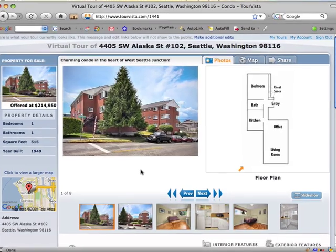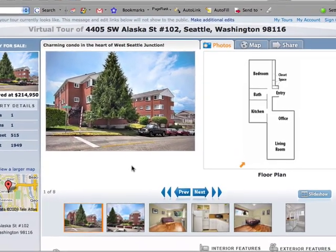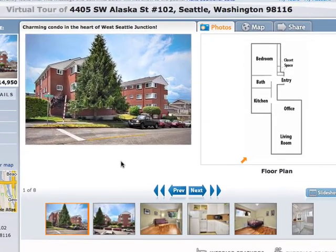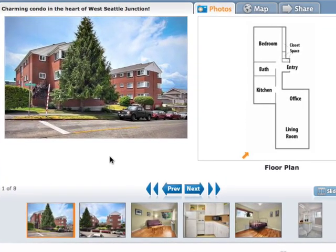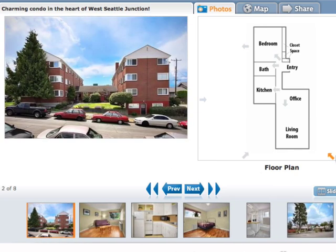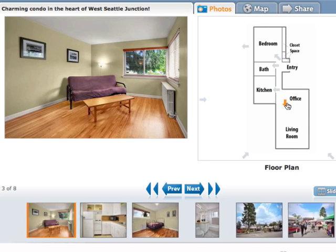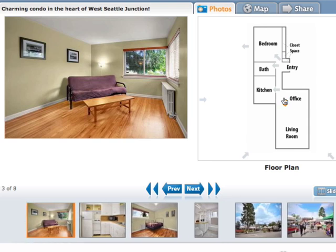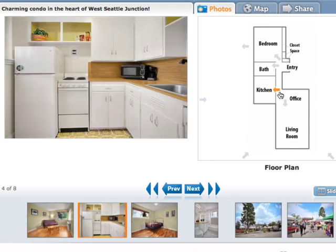Then, once you upload your floor plan to Tour Vista and connect it to your photos, you can see your virtual tour comes alive. And you now have an interactive floor plan to use in marketing your property.